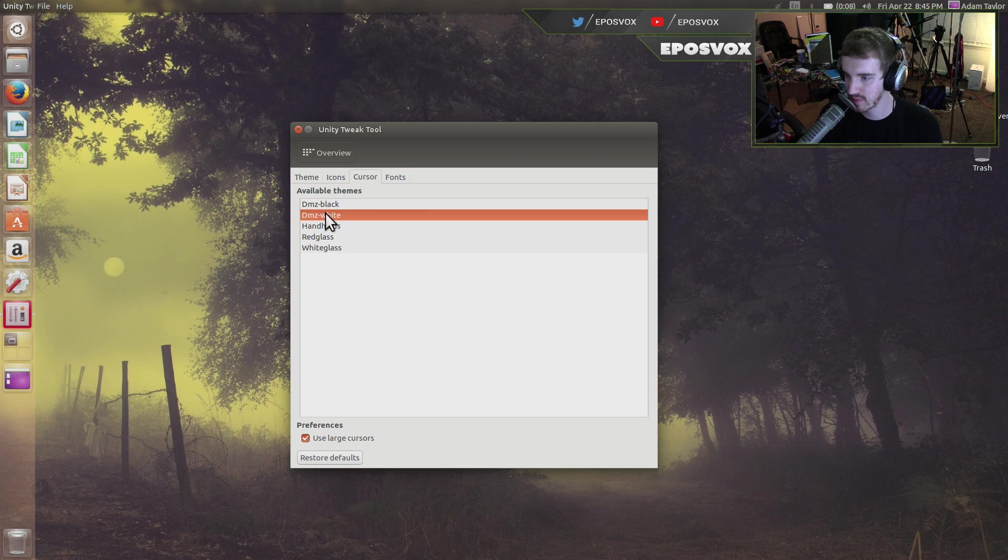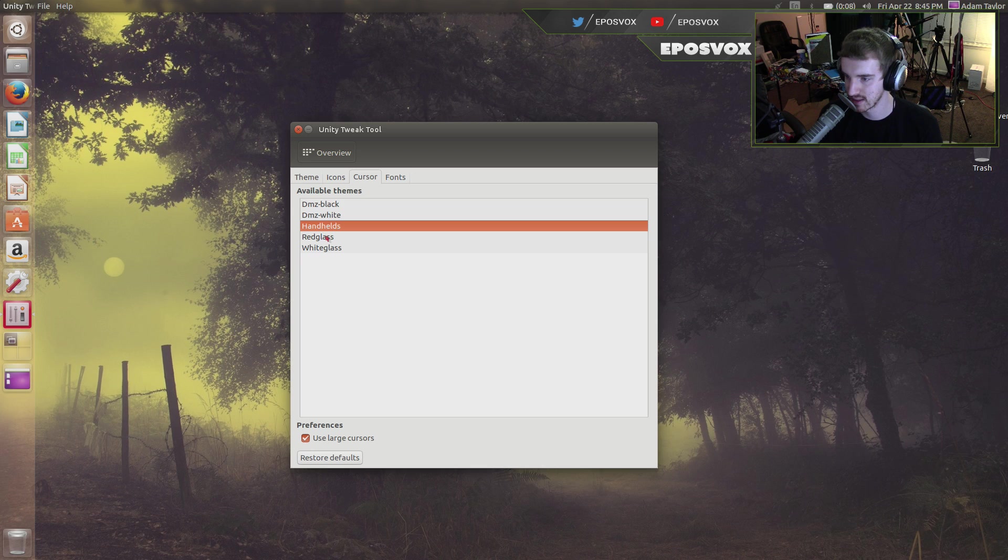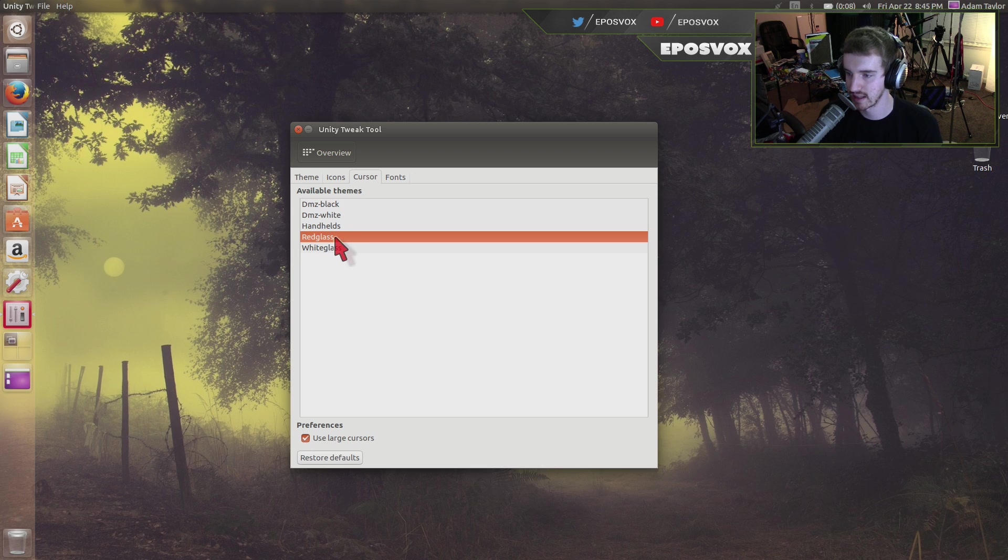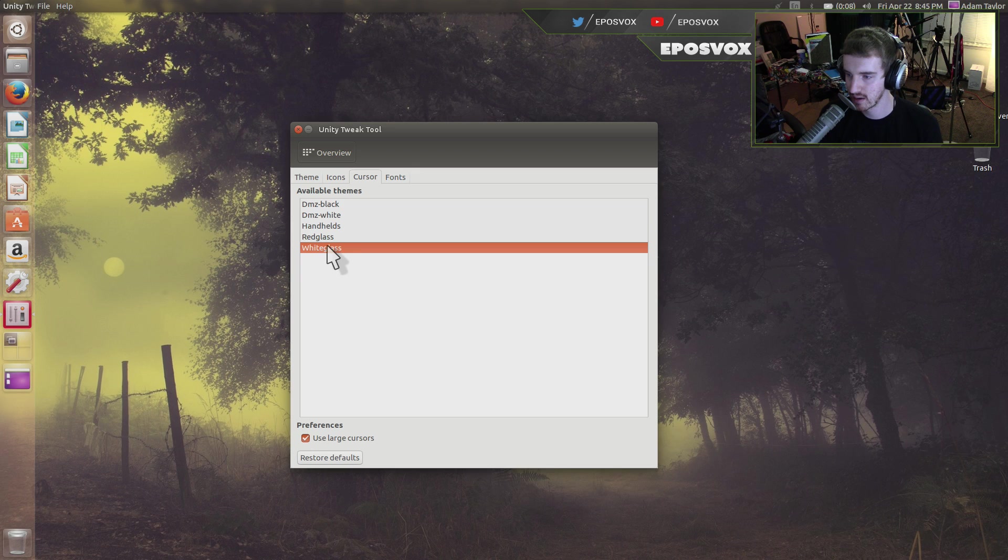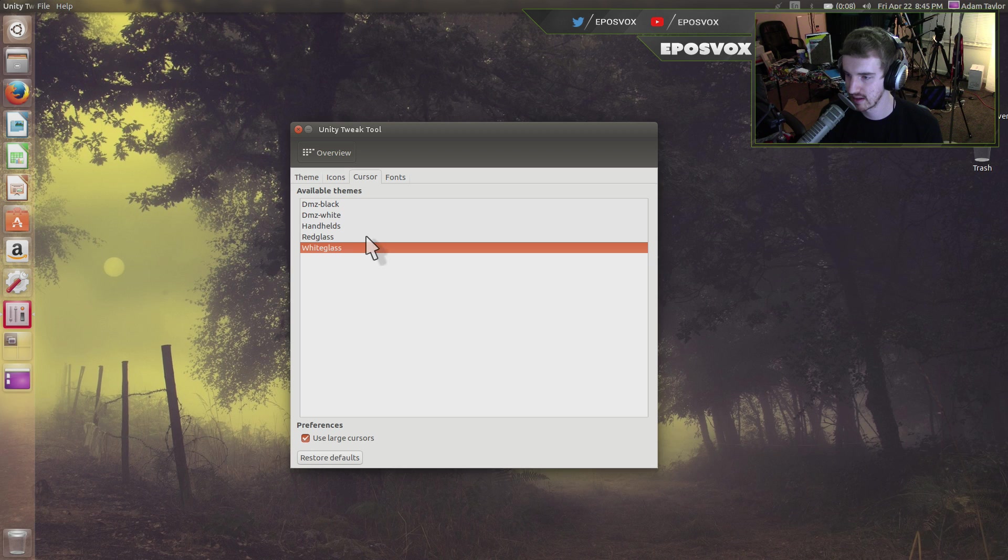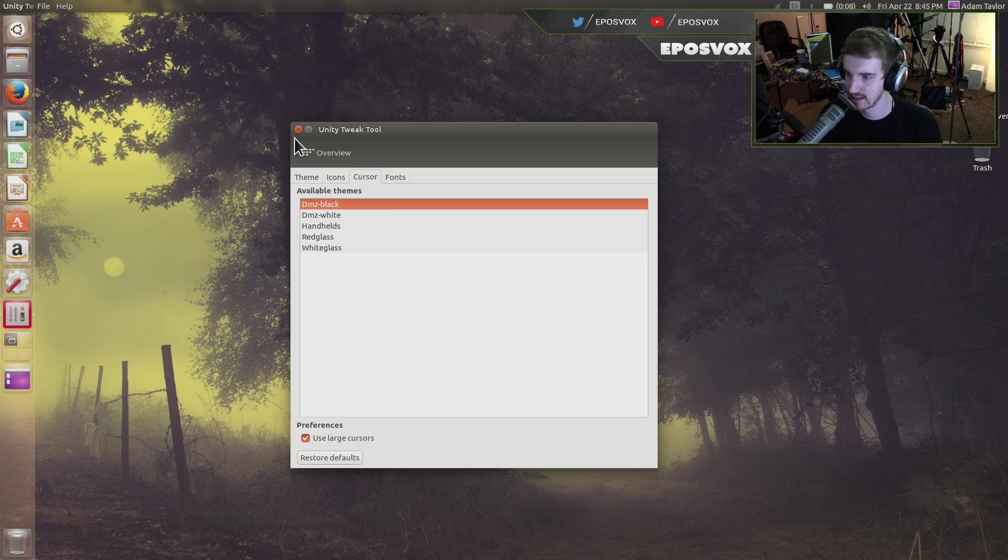We got DMZ Black, DMZ White, Handhelds which is a very tiny red one, Red Glass which is kind of transparent but red, White Glass same deal but white, and then Use Large Cursor's button raises the cursor size.